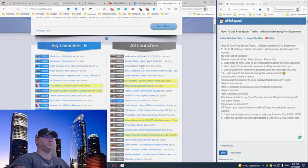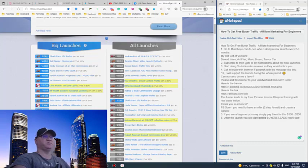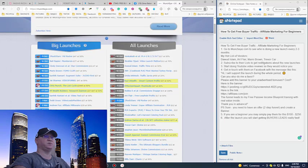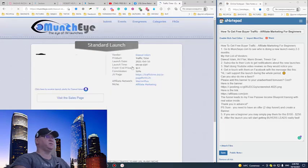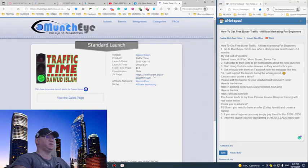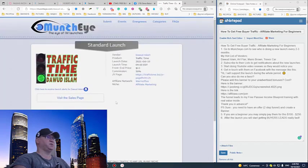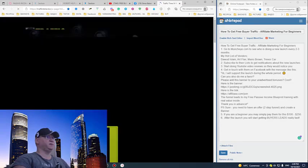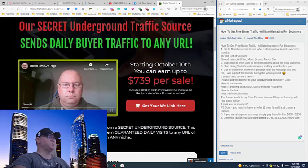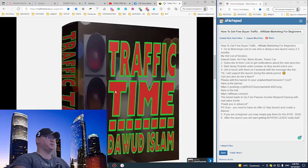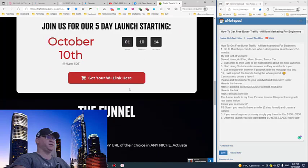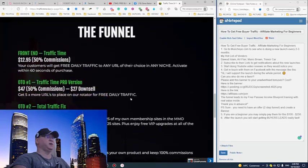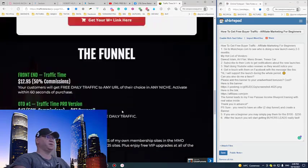You can even simply offer this opportunity to new people who are just starting. They will also send you some buyer traffic. Step number one is MunchEye, and step number two, you need to subscribe to their lists to start getting notifications. For example, if I click here on Davo Islam, this is the information about his product.